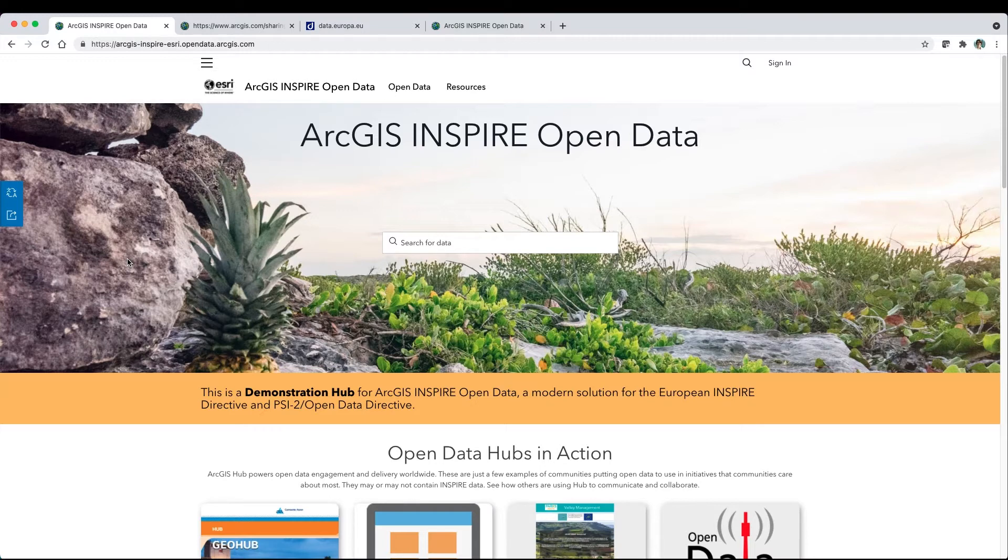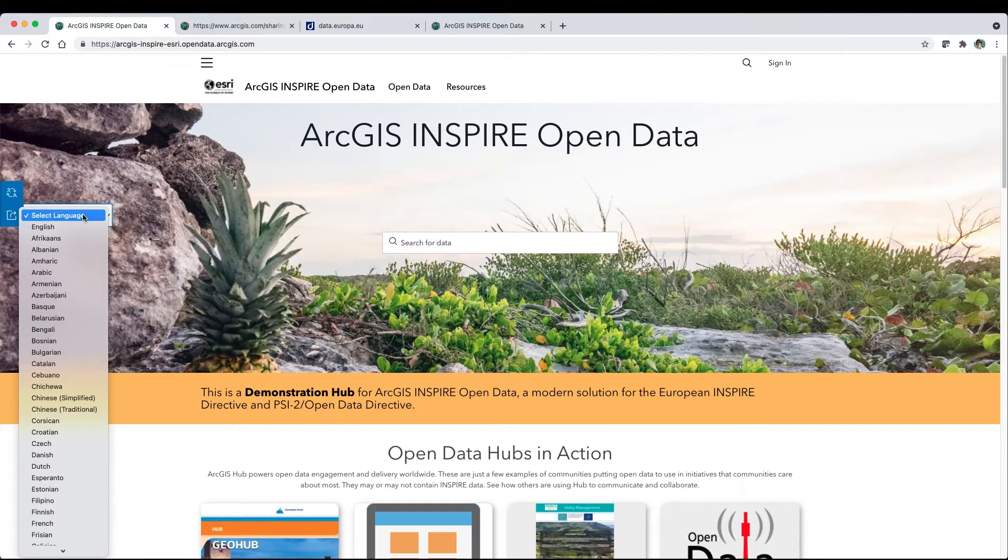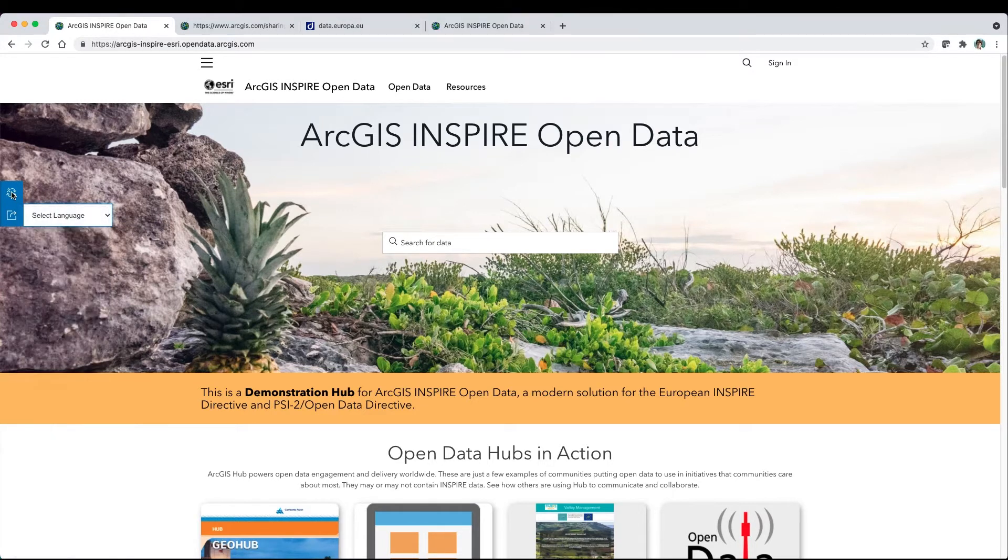If you are new to ArcGIS Hub, this short video provides an overview of some of its features. A translate button is located on the left if you'd like to view the site in a different language.